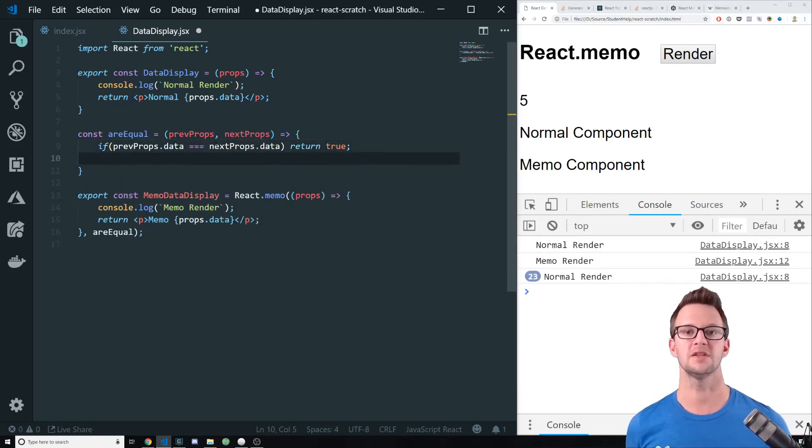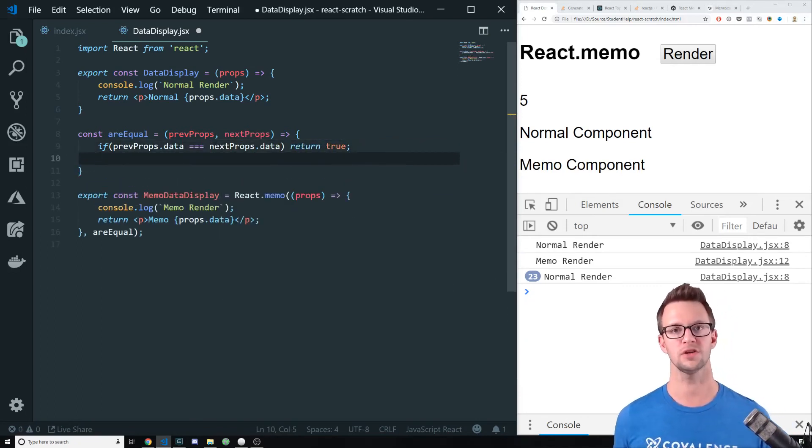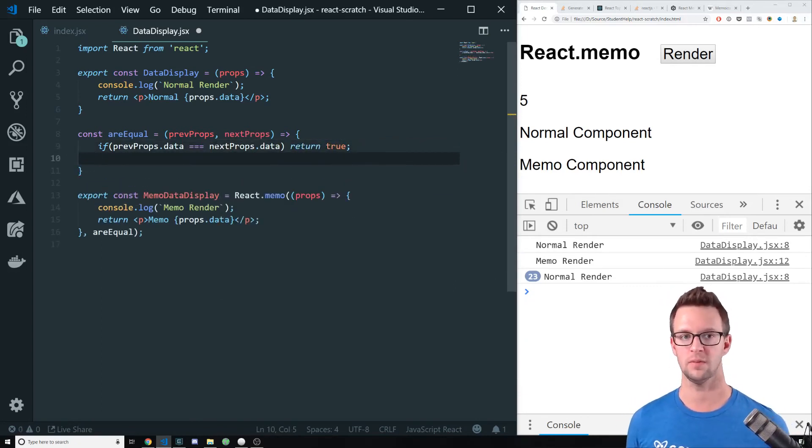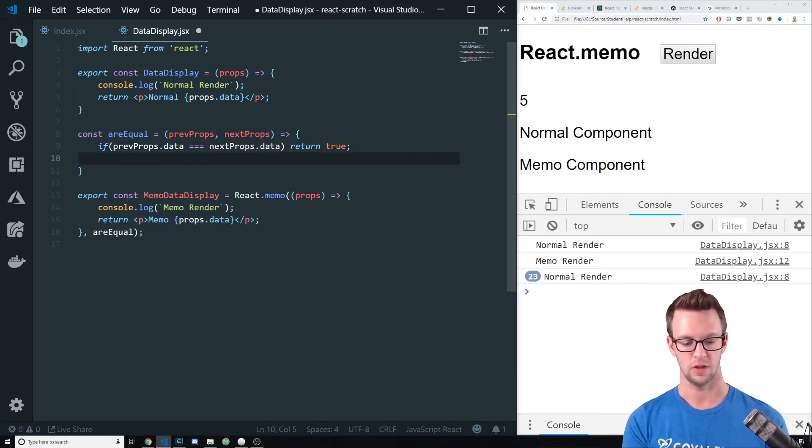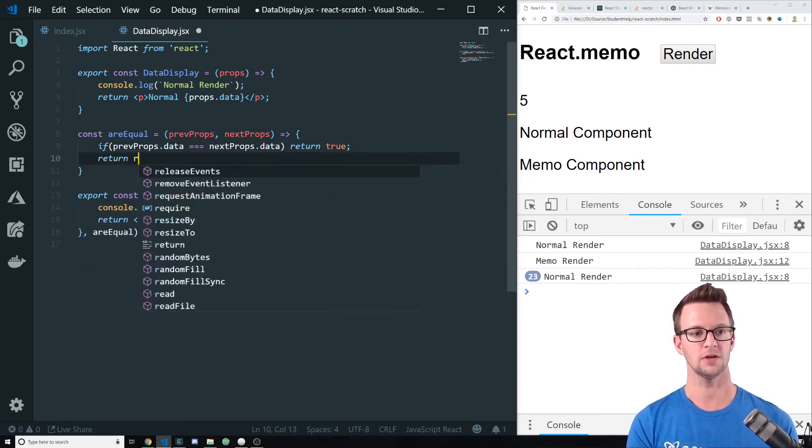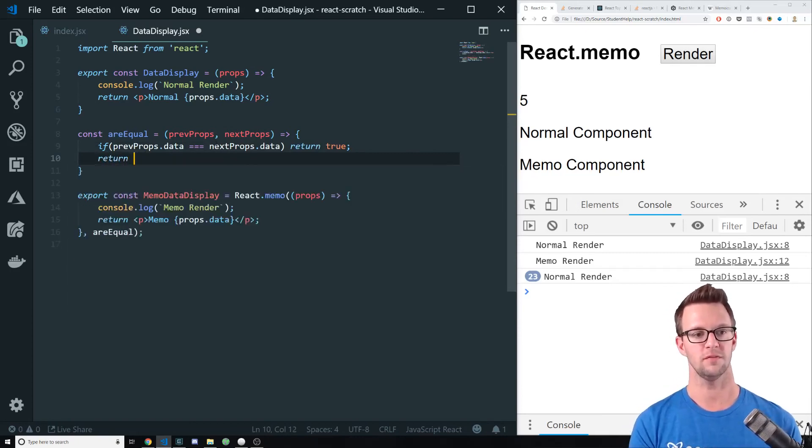And returning true means don't re-render this component. The props are equal. Otherwise, return false.